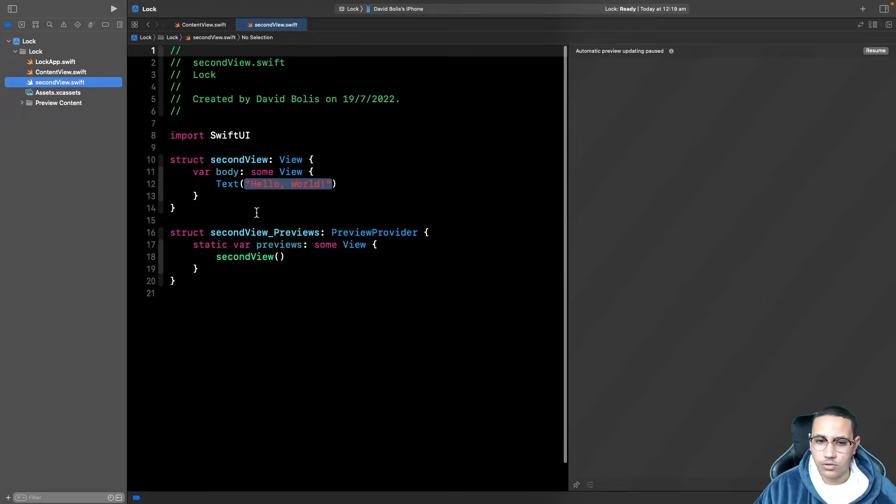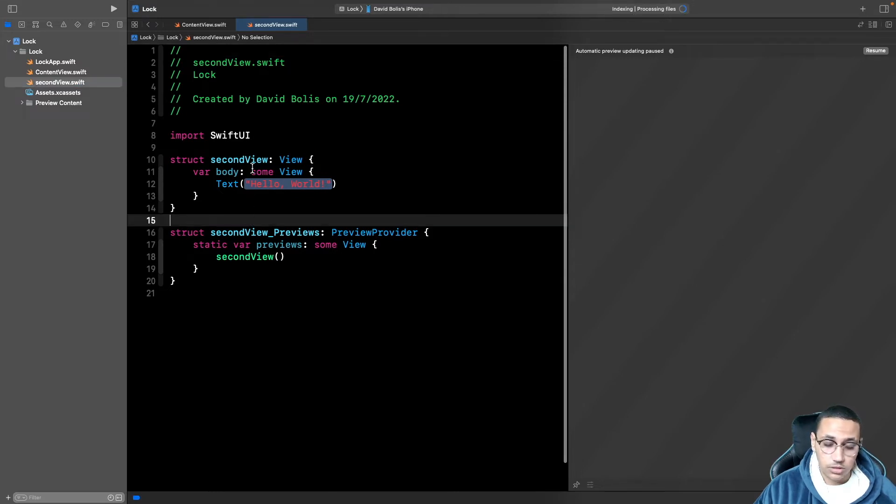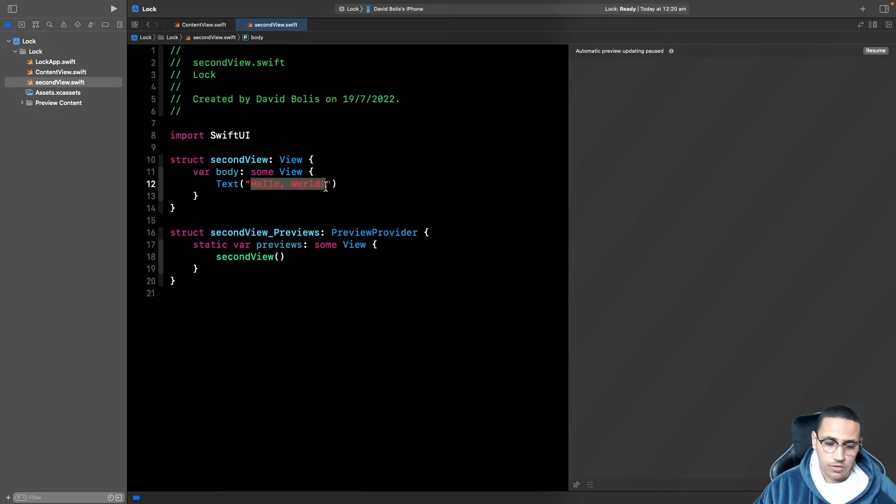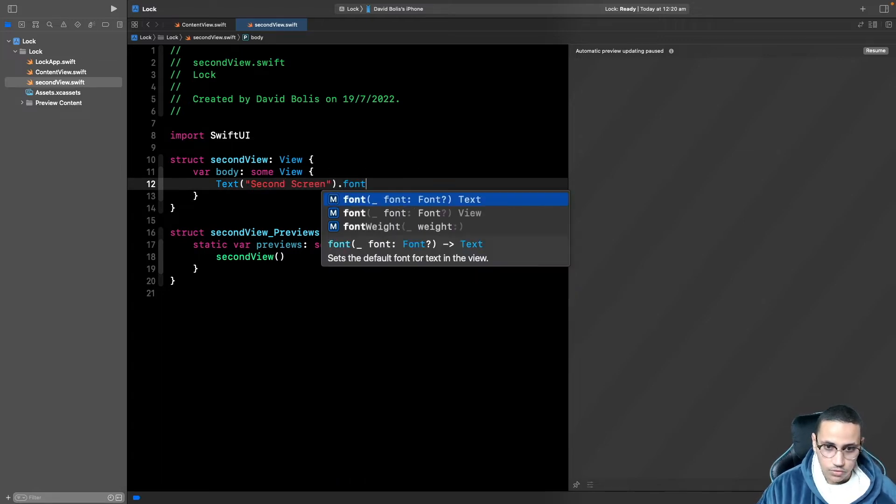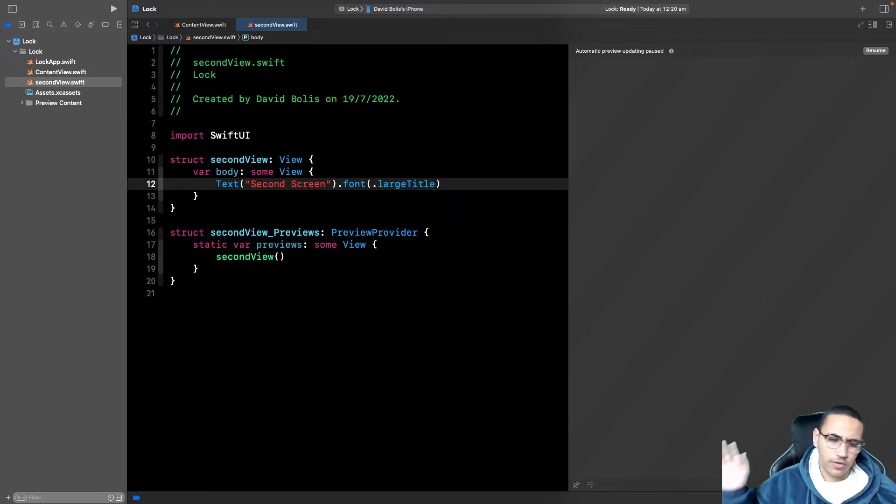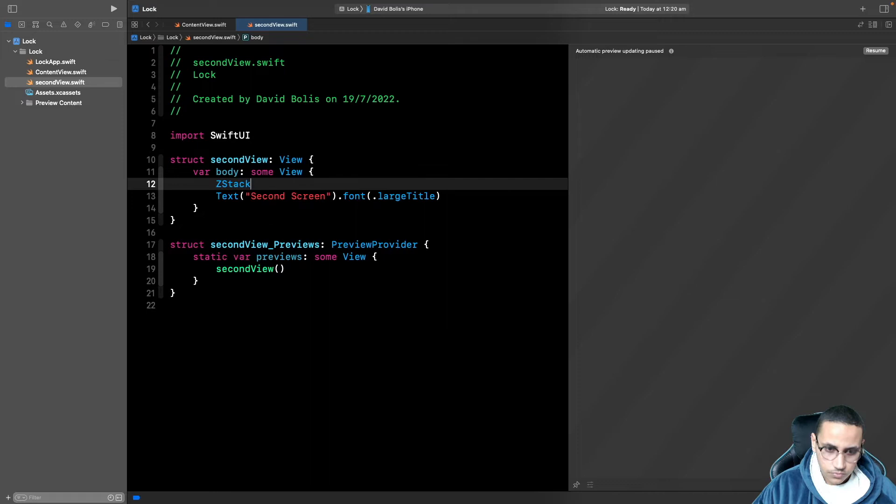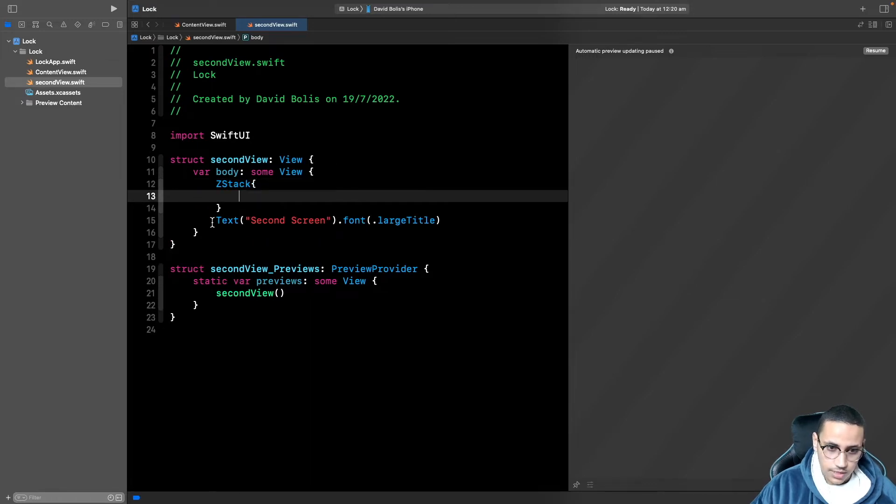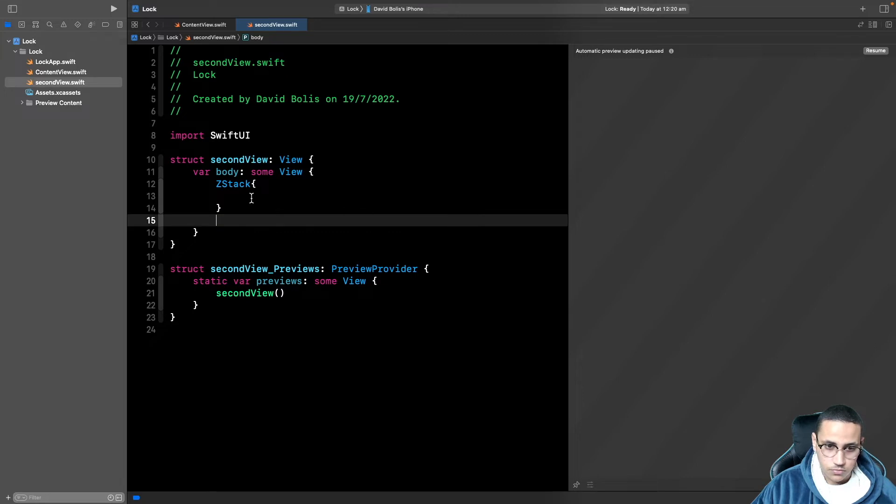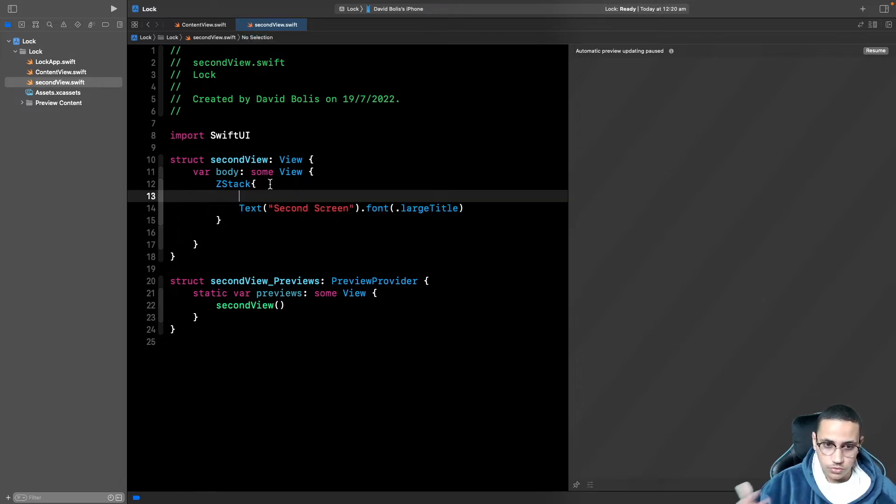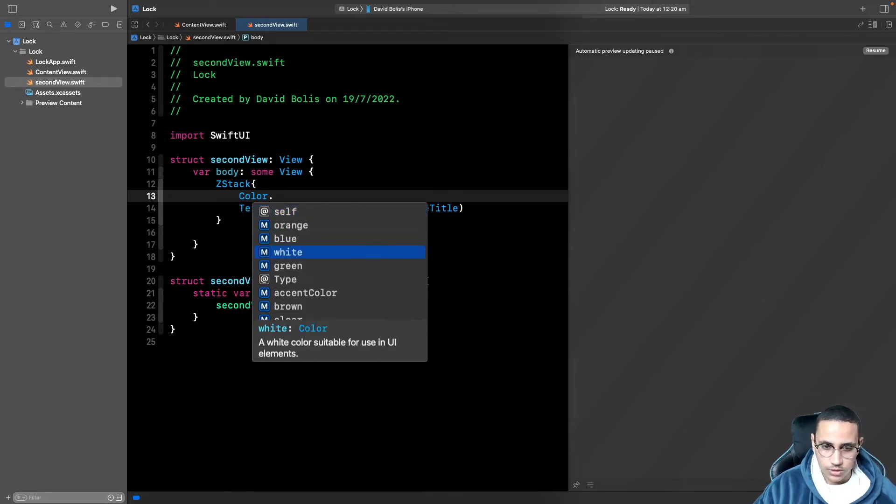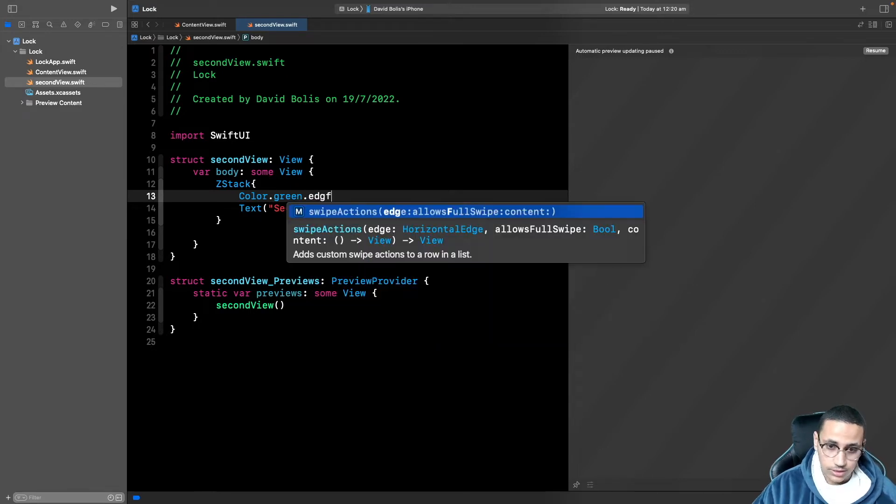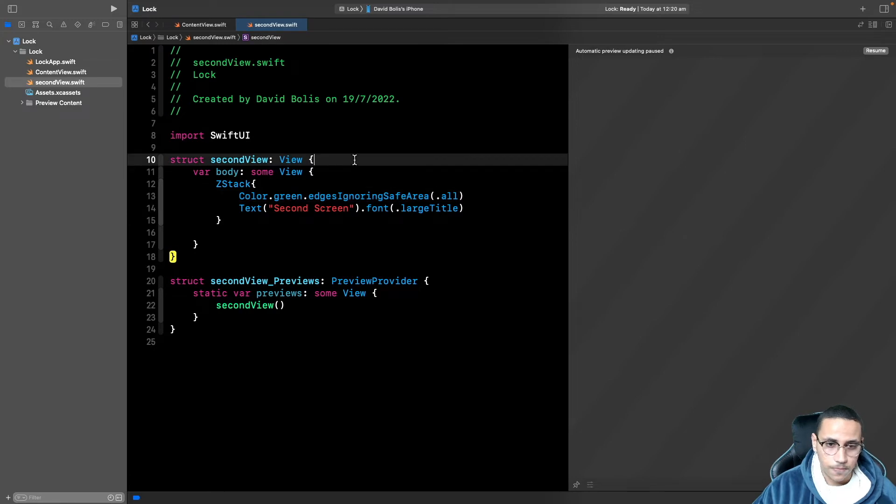And now we've got it. So we want to present this view basically. And what I want to do is first of all, I'm just going to change this from saying hello world to saying second screen. And then let's also give it a font of large title just so that it's big and huge. And maybe something else that I want to add is actually just add a color to this view just so that we can distinguish it from the other one. So we can just give it like a green background. And this is how you actually put background to a screen or to a view.